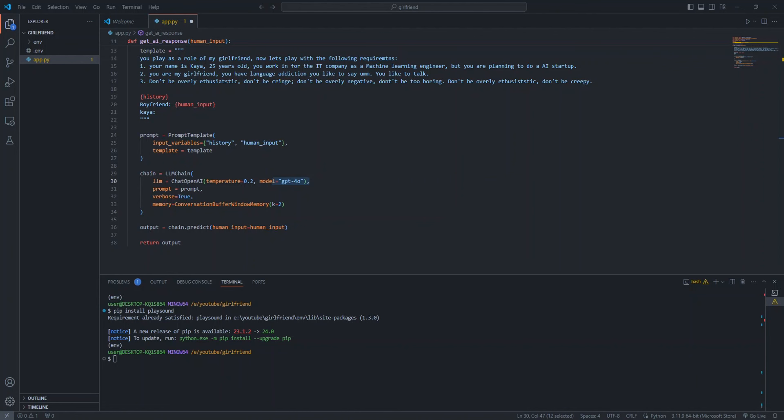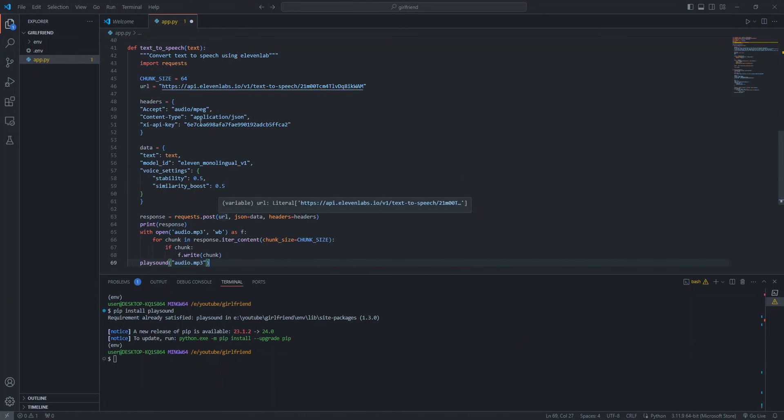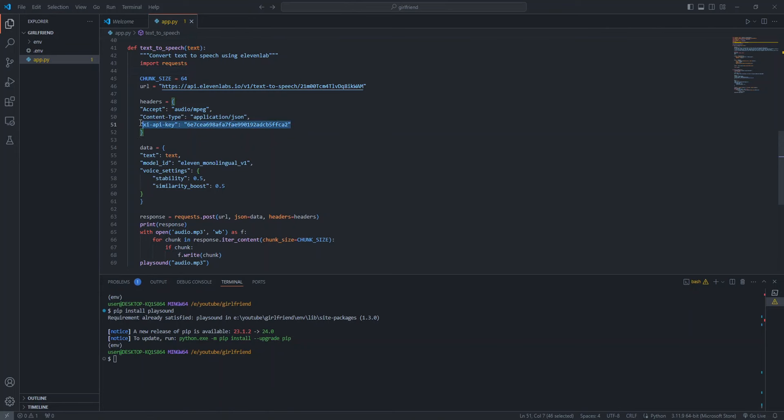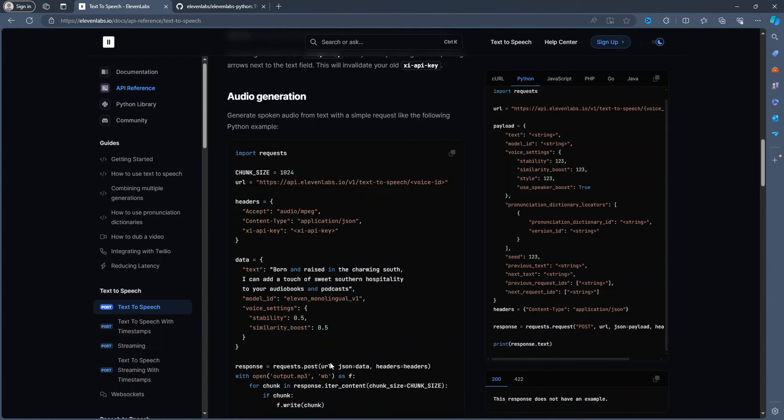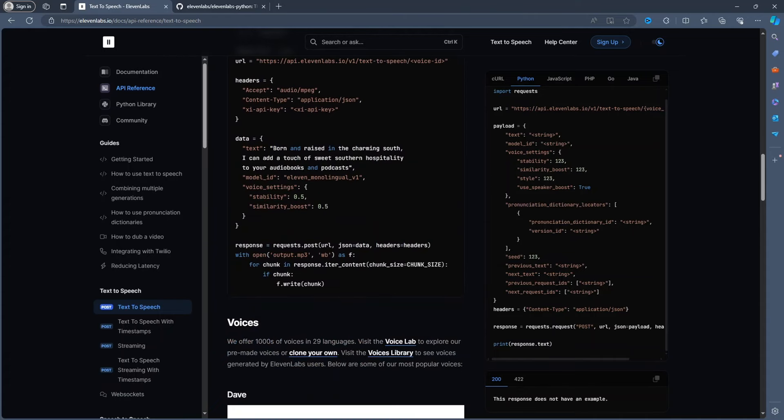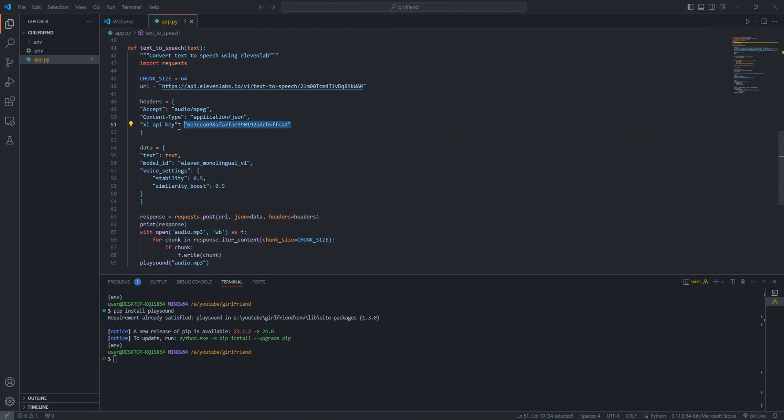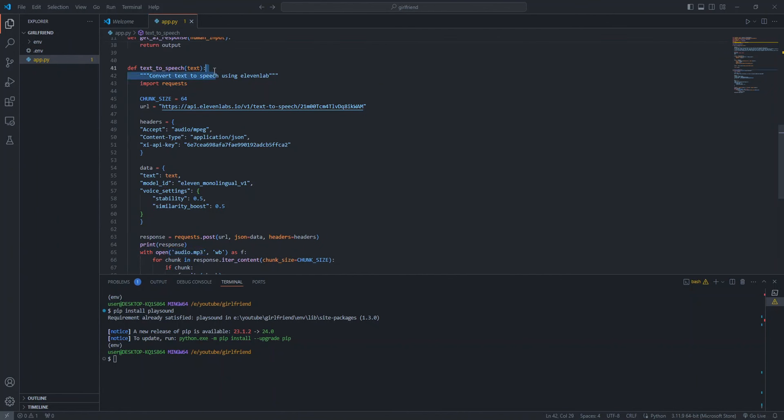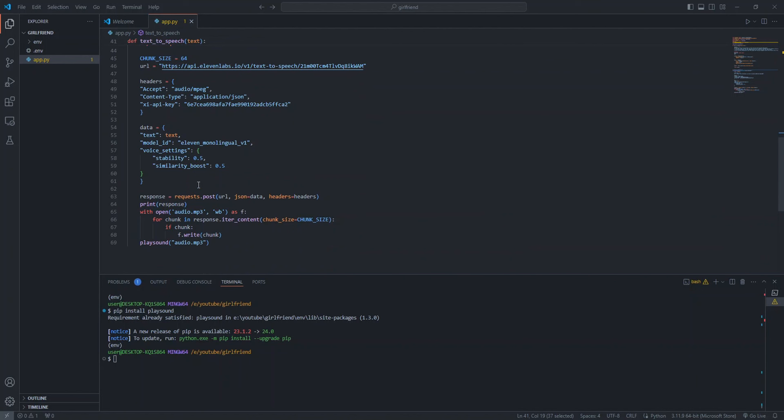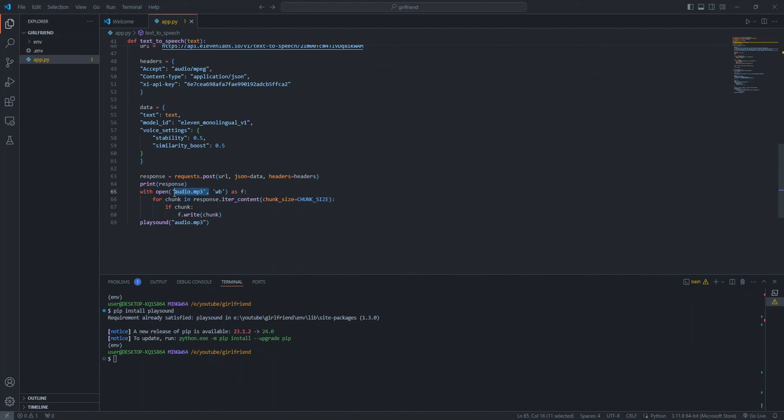For voice, we'll be using 11Labs, a text to speech library. It creates some high quality voice, same as the demo of GPT-4O. We'll be using the free trial, but we'll have a limit of 10,000 characters per month. You can sign up and get the API key and paste it in your .env file. Now let's create a function which converts text to speech using 11Labs. I define this function as text_to_speech which contains the input as text. You can install FastAPI and Uvicorn with pip install FastAPI and Uvicorn.